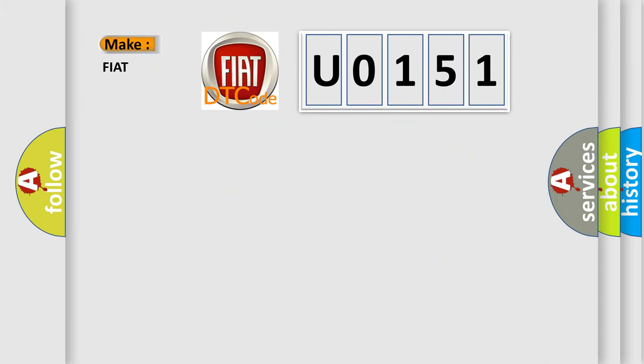So what does the diagnostic trouble code U0151 interpret specifically for Fiat car manufacturers?